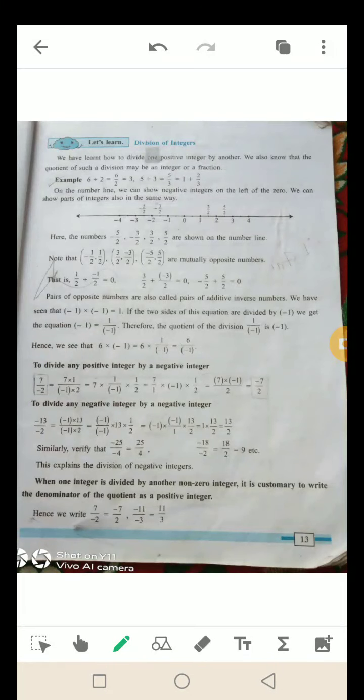Hello, good morning dear students. How are you all? Welcome back. I hope you all will be safe and fine at your home. Today we continue the chapter of multiplication and division of integers. Today our topic is division of integers, in lesson number 2.